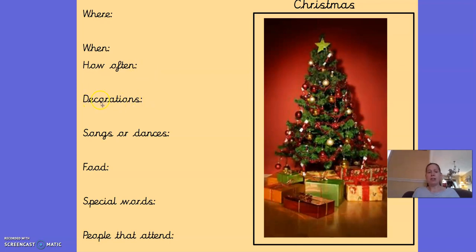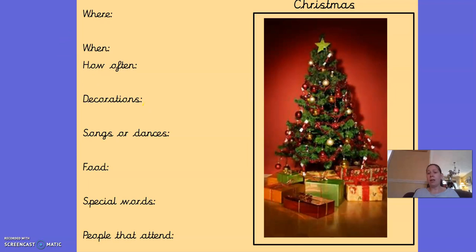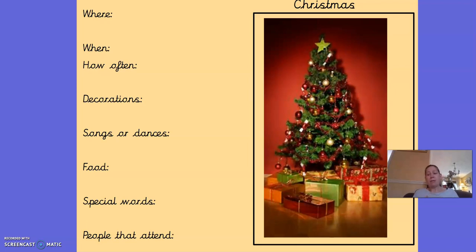Decorations — what decorations do we have? This could be different in different households. In our house, we have a real Christmas tree and we decorate it with tinsel and lights and some baubles. And on the top, we put a star on it, a bit like the one in this picture. We also have lots of twinkly lights up in the rooms. That's how I put up decorations for Christmas — you might do something completely different.